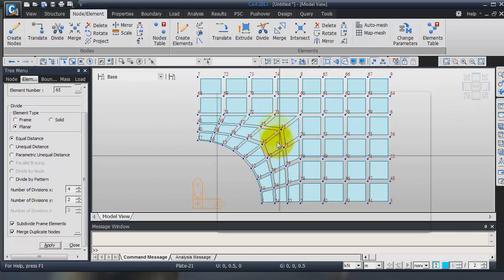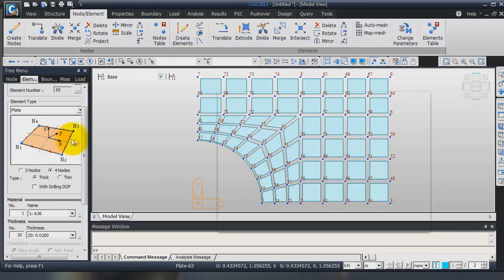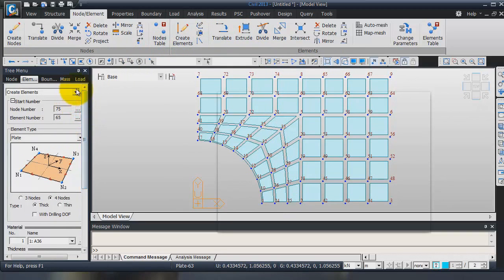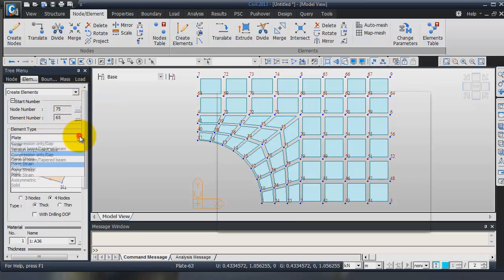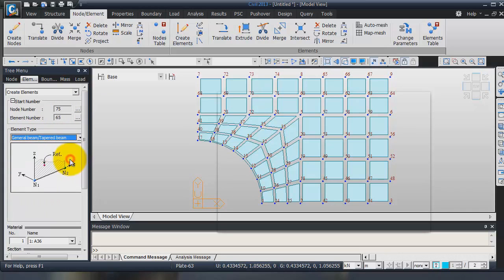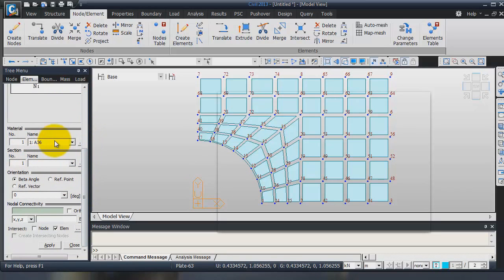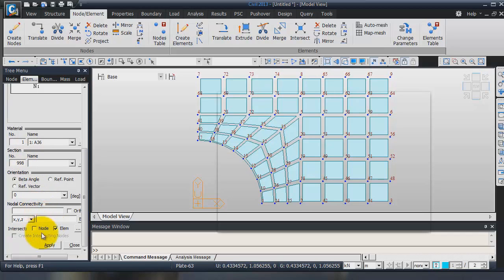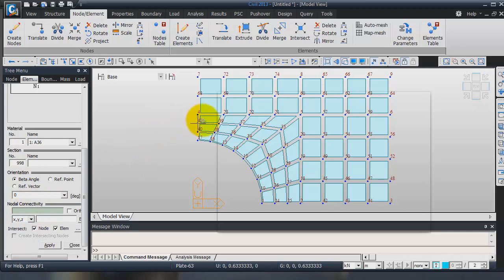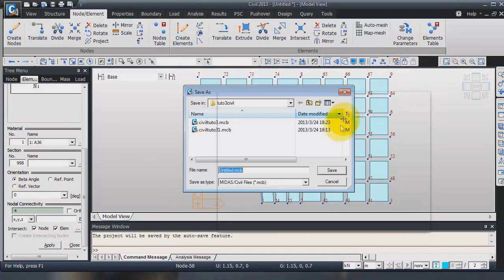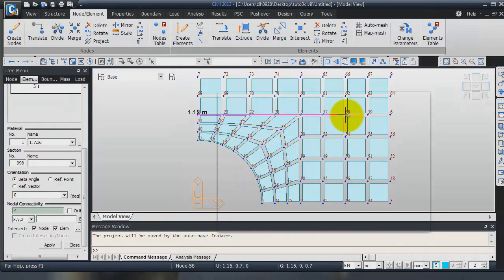To do that, again, create elements. In the element type, I will choose General Beam, Type of Beam. For the material A, 36. For the section, I will choose 998. It's the same as the previous section. Here, there's something very important. Don't forget to check the Intersect Node option. Now, click here in Node All Connectivity. Select the node Call to the node 58. Oh, I didn't save. I wanted to save. Save. Node 58.